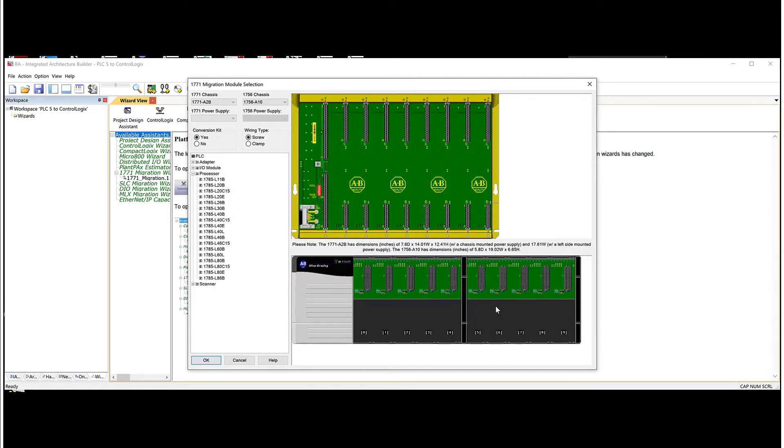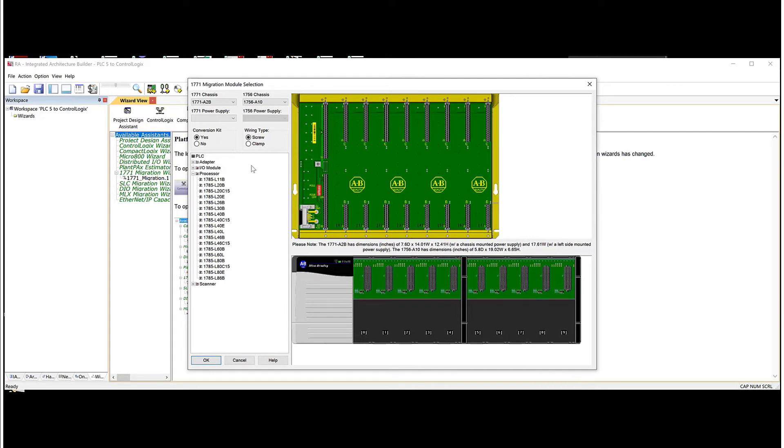And now you'll see that you have an empty PLC5 rack on the top and the equivalent ControlLogix on the bottom. So now what we have to do is select a power supply.